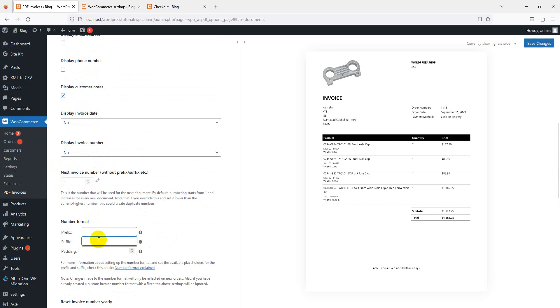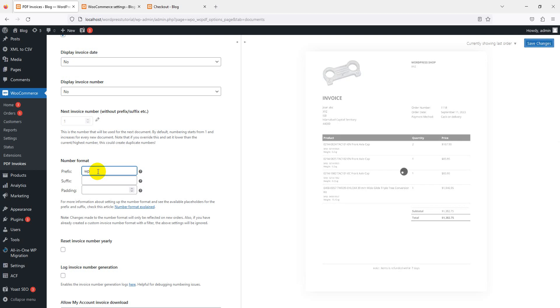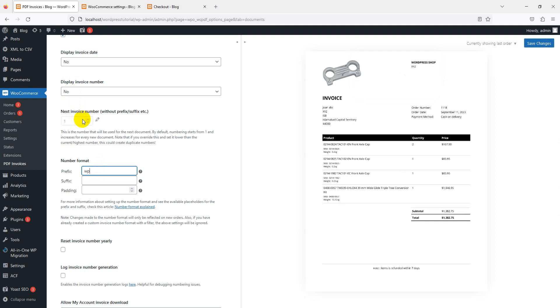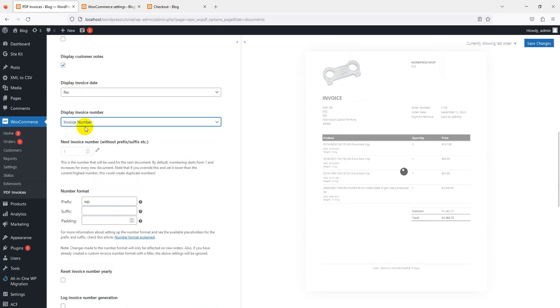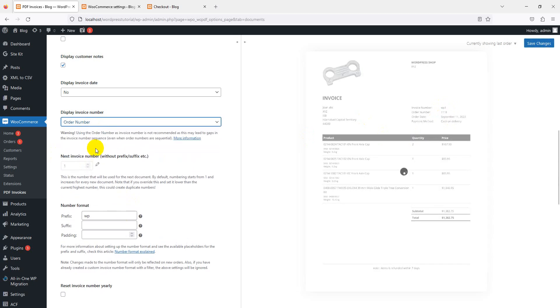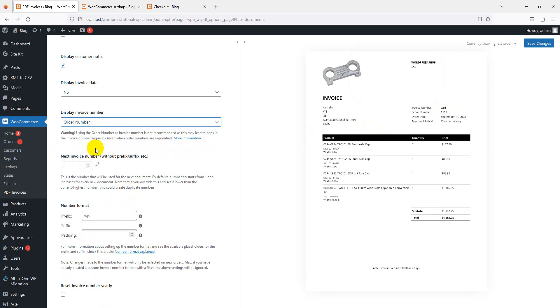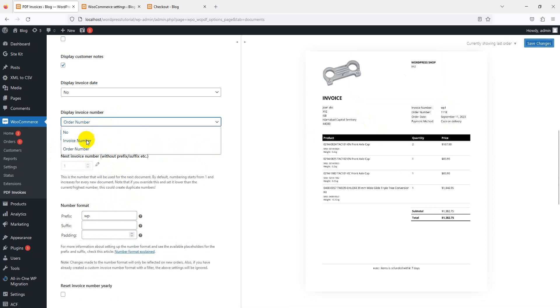If you want a number prefix and padding suffix, you can use here. Let's suppose invoice number prefix is 'WP'. Number starts from 1. Invoice number - you can see invoice number is WP and it's counting from 1. If you want to set invoice number as order number, it's also modifiable. But order number is not recommended - may lead to gaps in the invoice sequence.